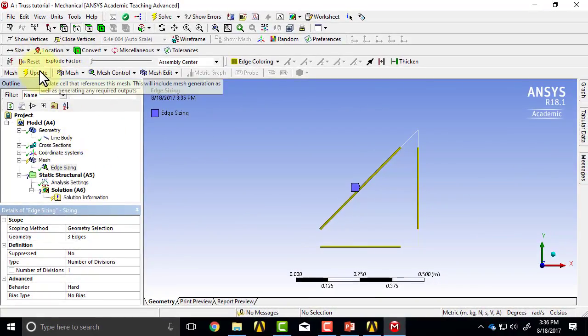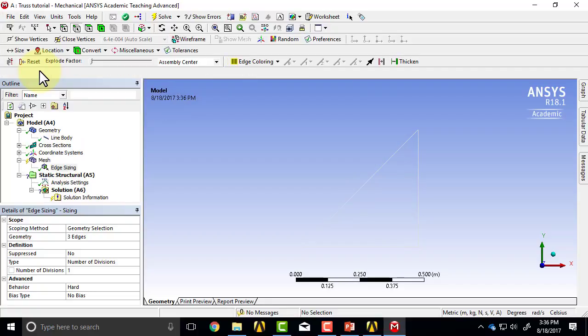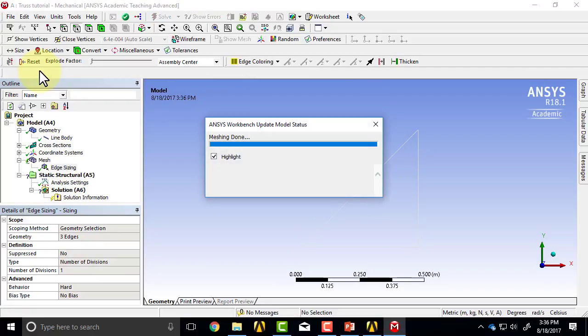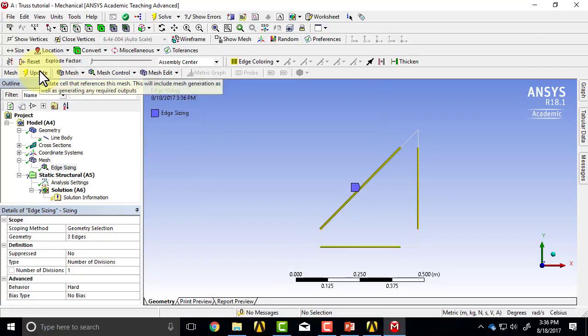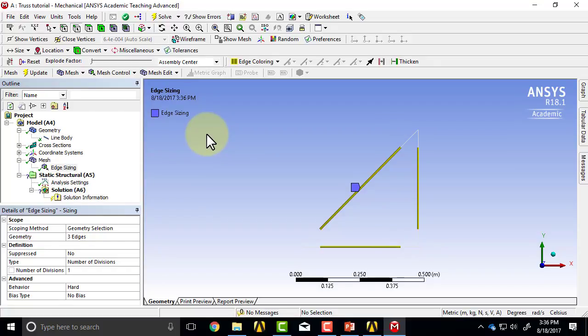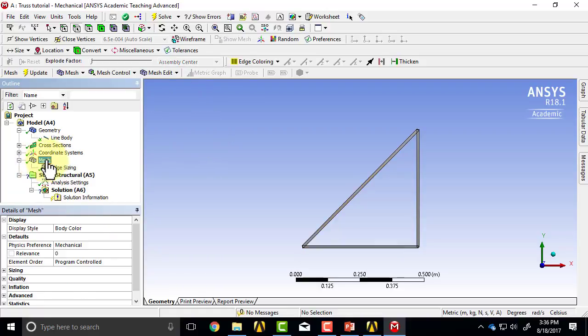Let's see the effect of that. I'll say Update. What that's done is it's marked out the points where it's going to calculate the displacements directly. These are called the nodes. Let's highlight that, so if I go to Mesh...